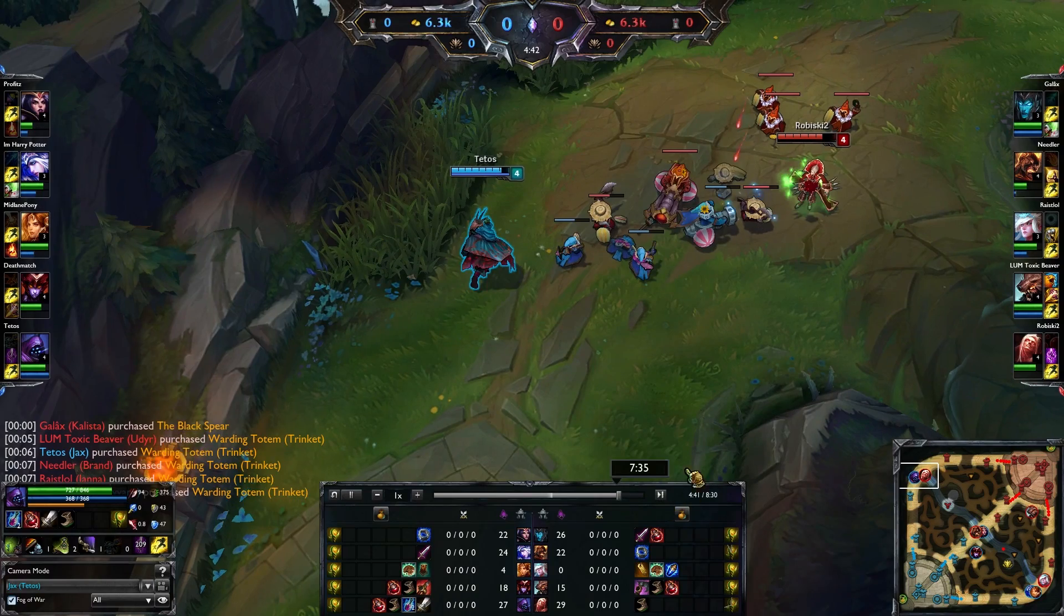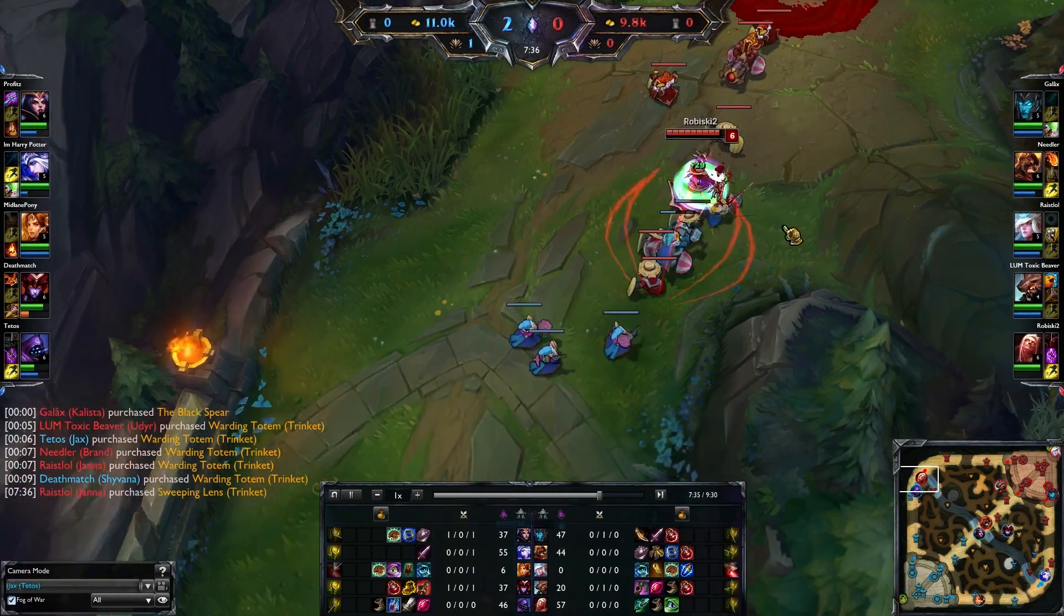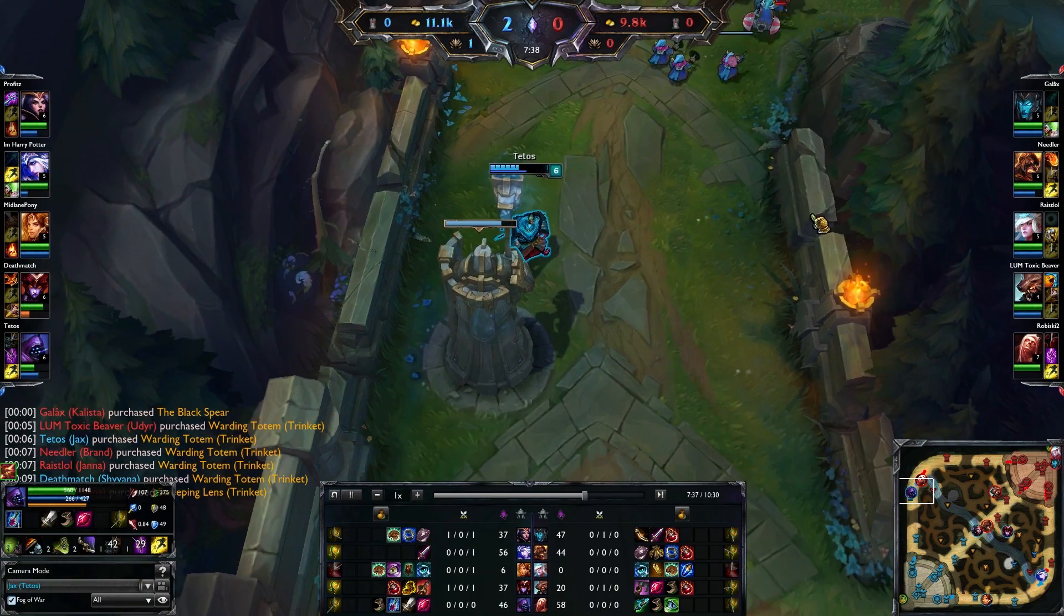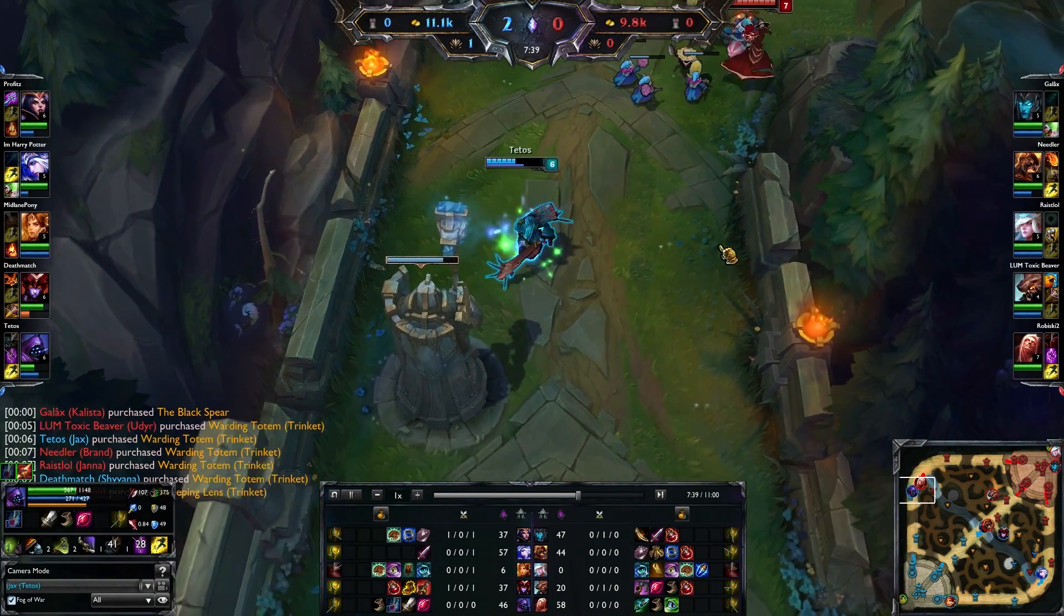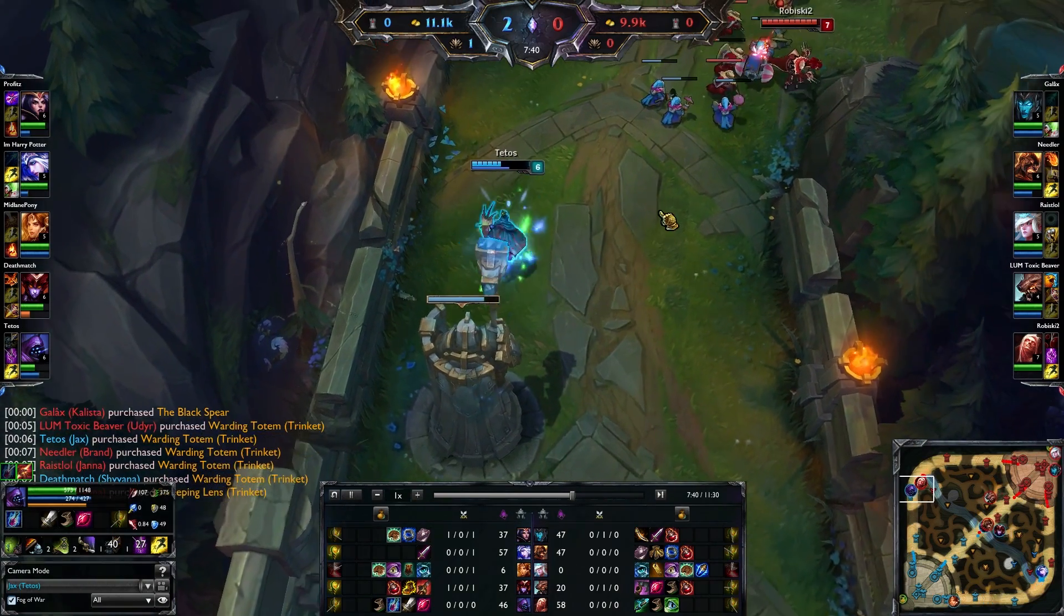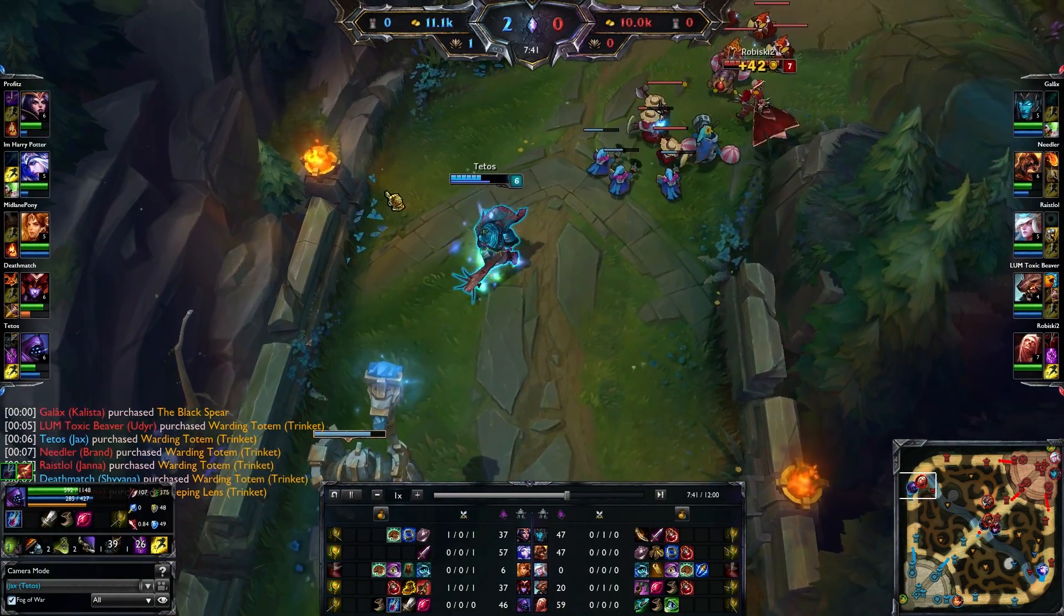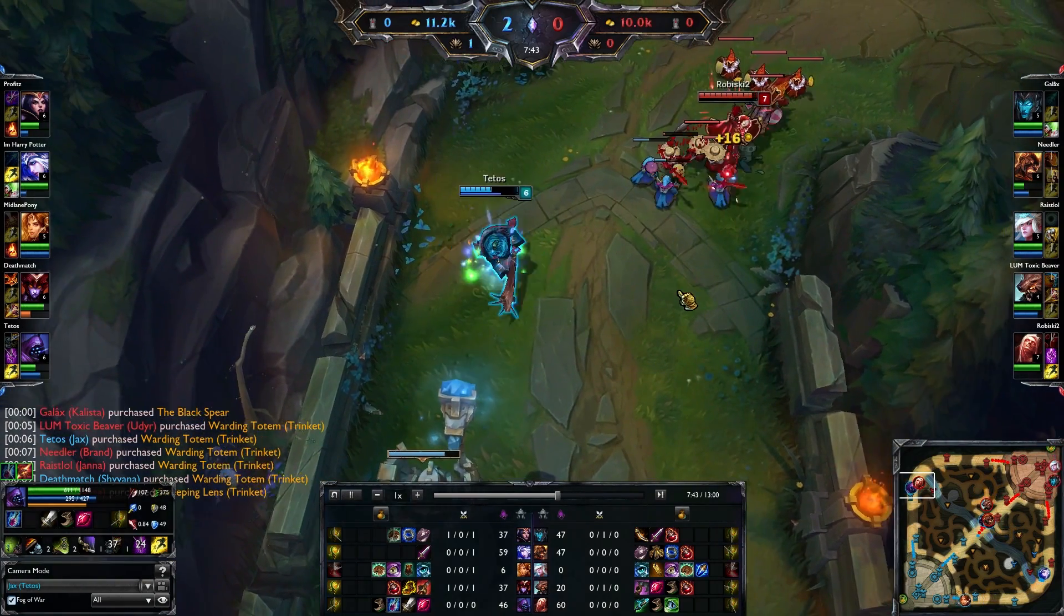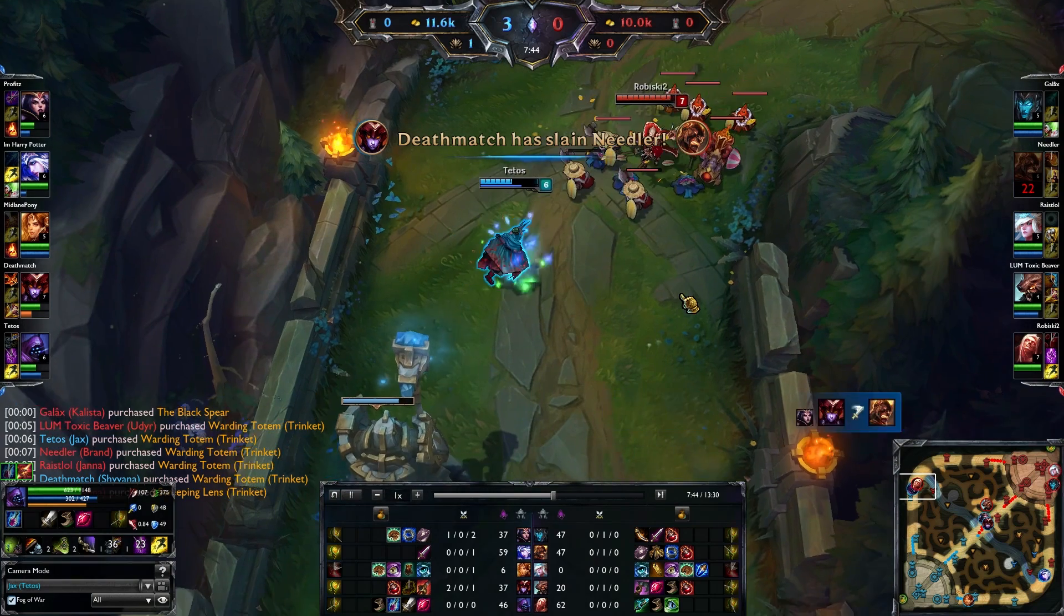So yeah. Also works with the little camera tool, so if you want to make some montages, some nice edits, you can do so with replay.gg replays and the skin spotlights camera tool.